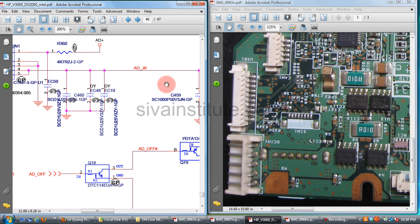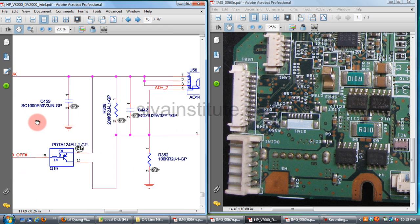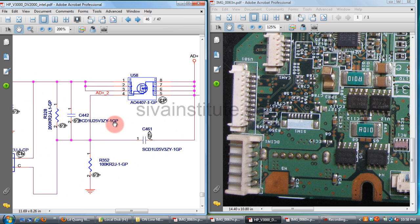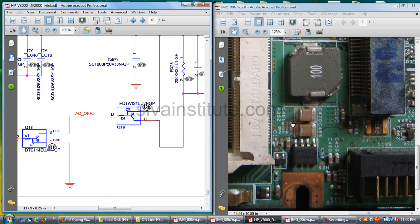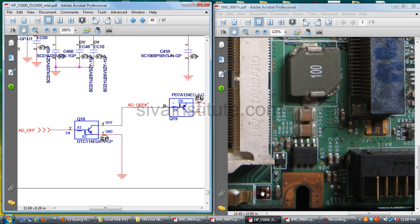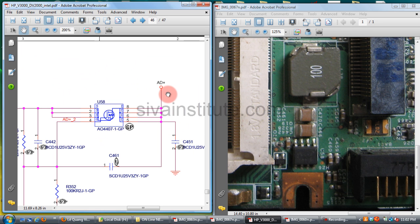If the DC jack is short, you should check capacitors C460, C459, EC48, and EC10 — those 4 components. U58 pin 1, 2, 3, 4, 5, 6, 7, 8; Q19 and Q18 are also identified here. C460 and C459 — if the DC jack is short, check these capacitors.